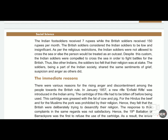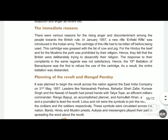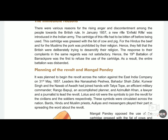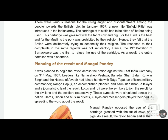In Part 2, we will learn about the planning of the revolt and Mangal Pandey — how this revolt started, who planned it, and who Mangal Pandey was. It was planned to begin the revolt across the nation against the East India Company, which had first arrived in India for trade and then started to rule over it. A revolt was planned on 31st May 1857.